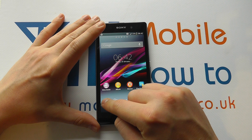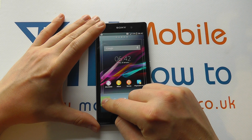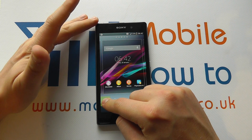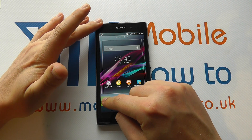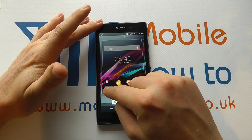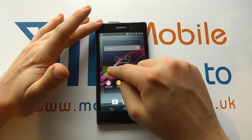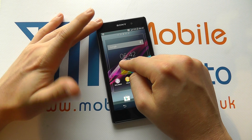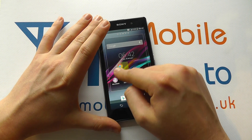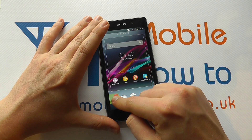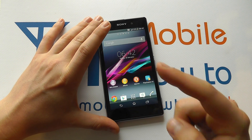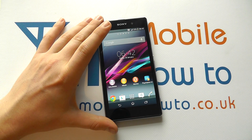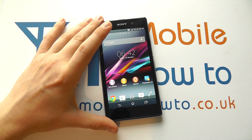If I press and hold on this widget, I now have it activated so I can then drag it around screens. So that's press and hold, or touch and hold.